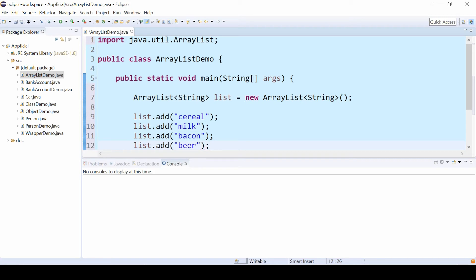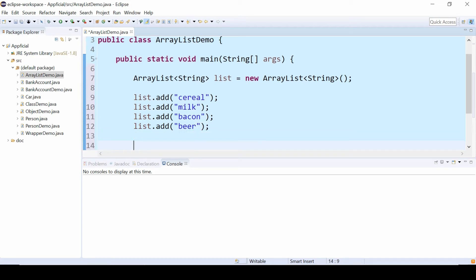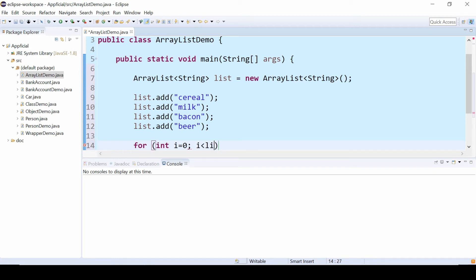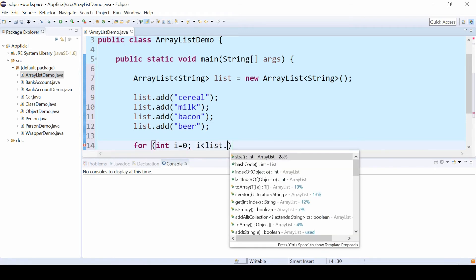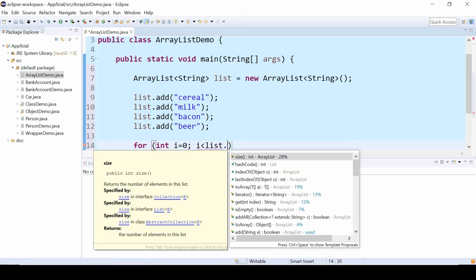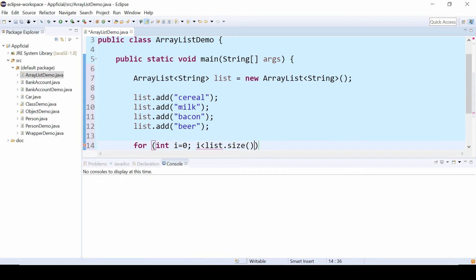And let's just use a simple for loop to loop through and print out the items in this ArrayList. For int i equals zero, i is less than list dot, and notice that for regular arrays we did the ArrayName.length. But for ArrayList, we do ArrayName.size method to get the size of the array, i plus plus.